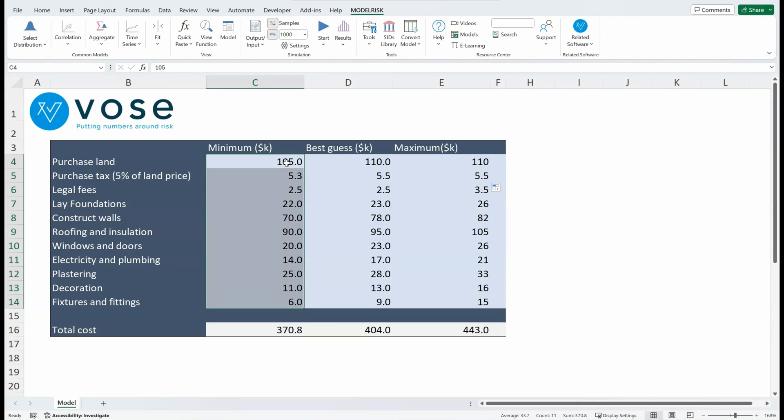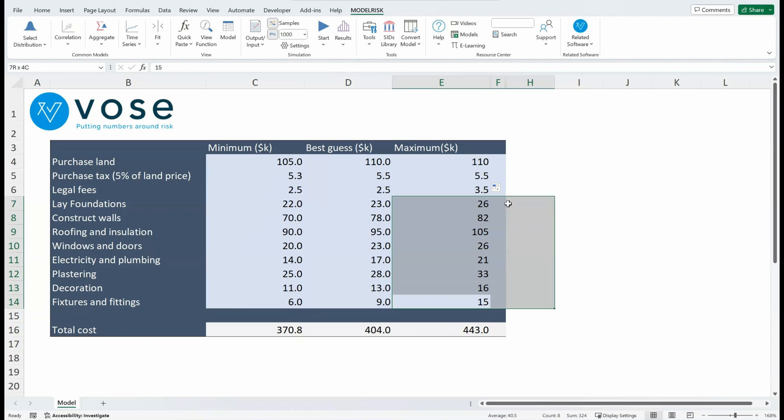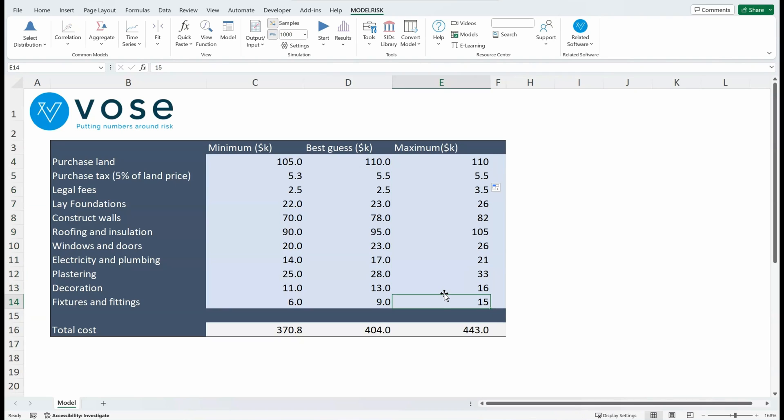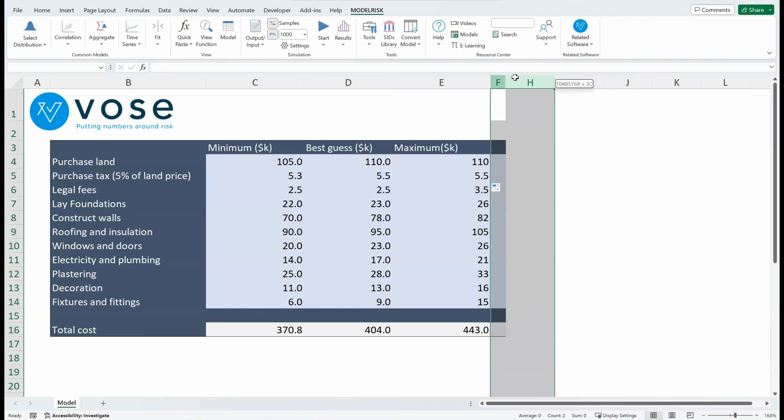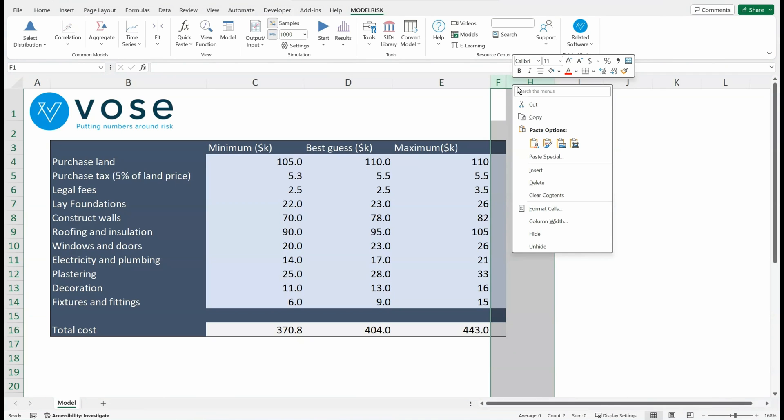...which would be extremely lucky. On the other hand, for the maximum cost to be $443,000, each of these would have to be at their maximum value—so very unlucky as well. So to try and get a better estimate of what the realistic range is, we're going to assign a probability distribution to each one of these cost items, and we can do that by inserting a probability distribution for each item.